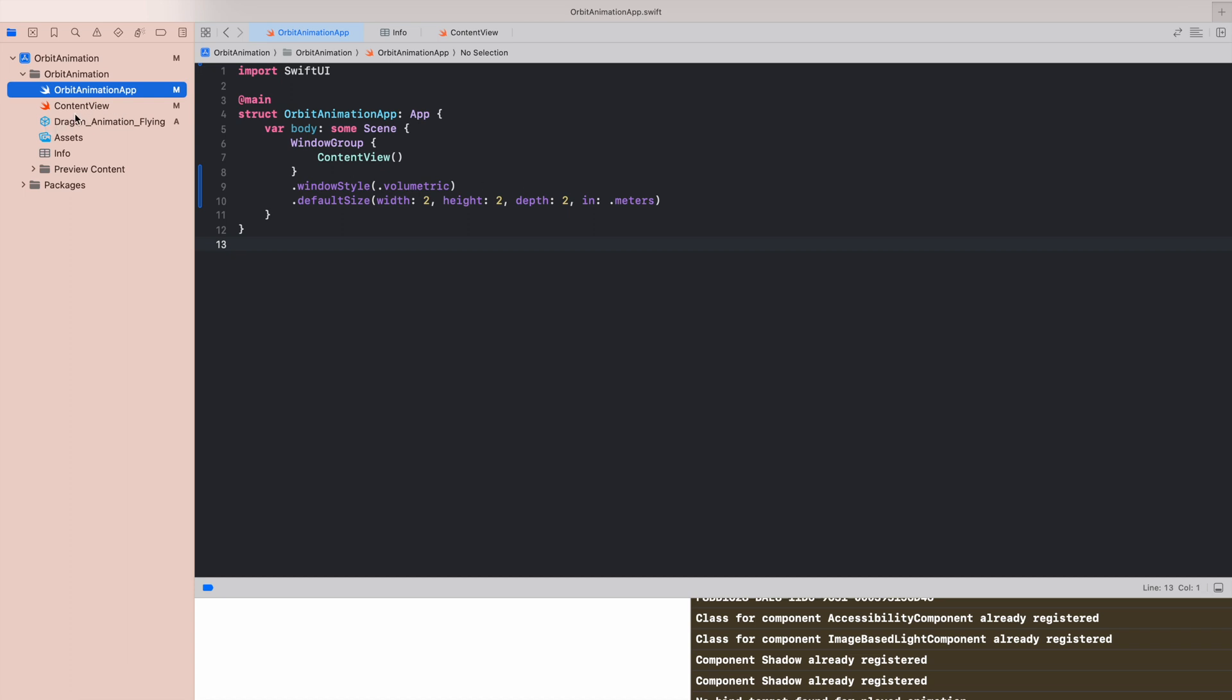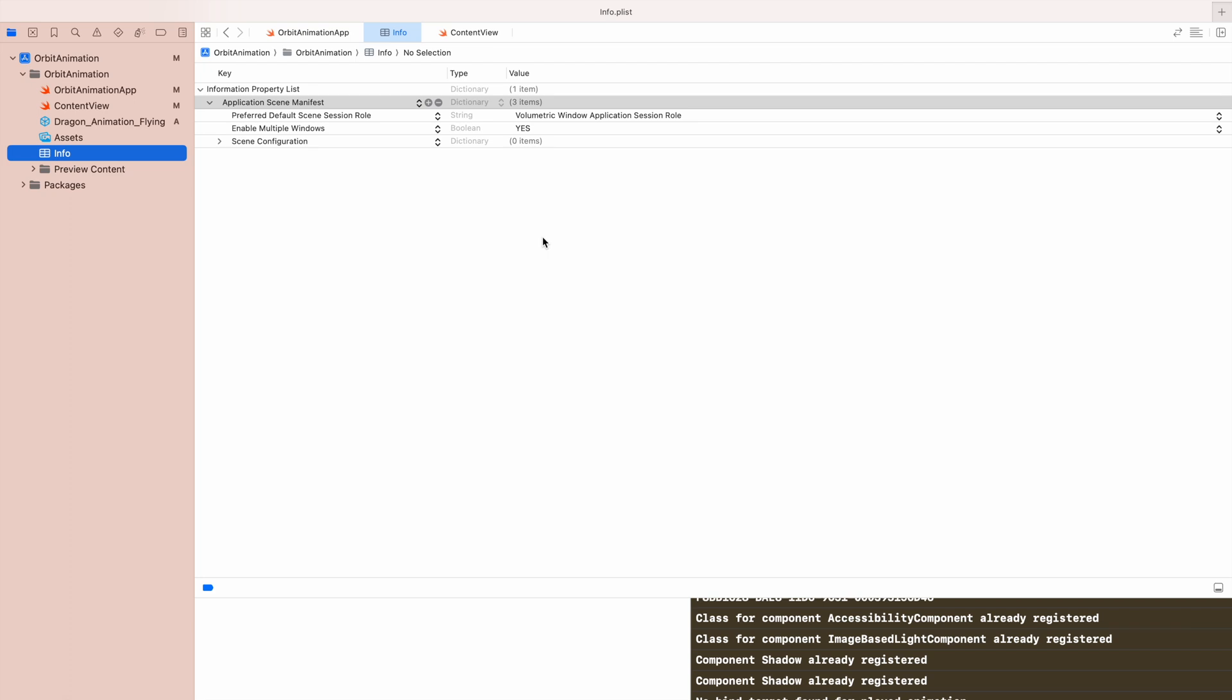Keep in mind that if we use the volumetric window style we also need to include this information inside our info configuration file. Otherwise, the app will crash.